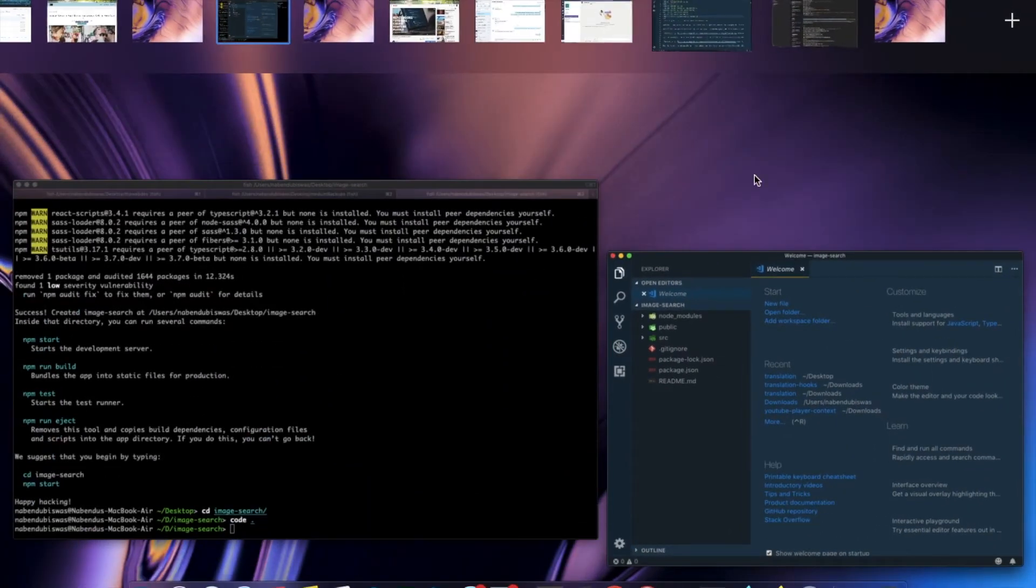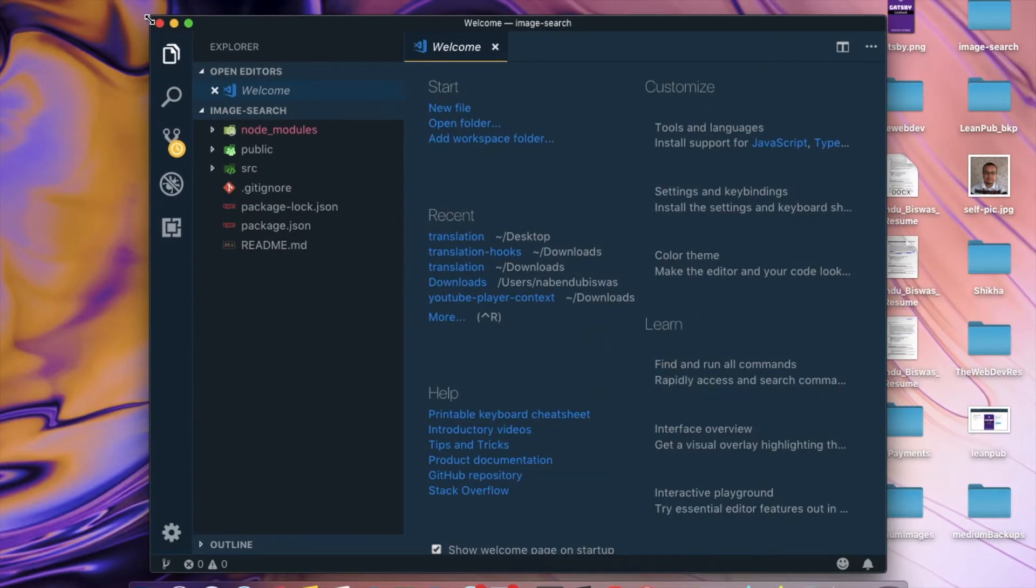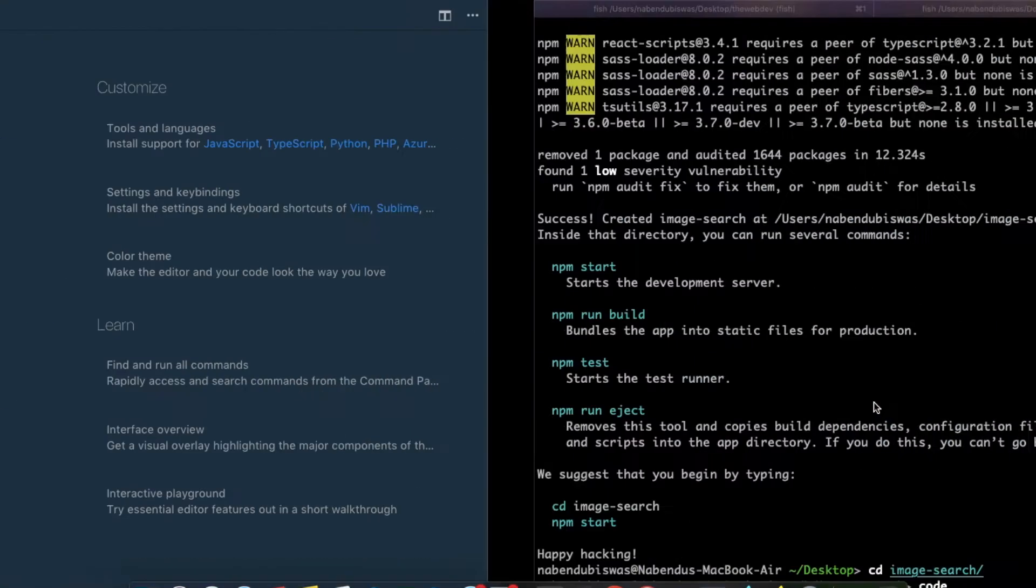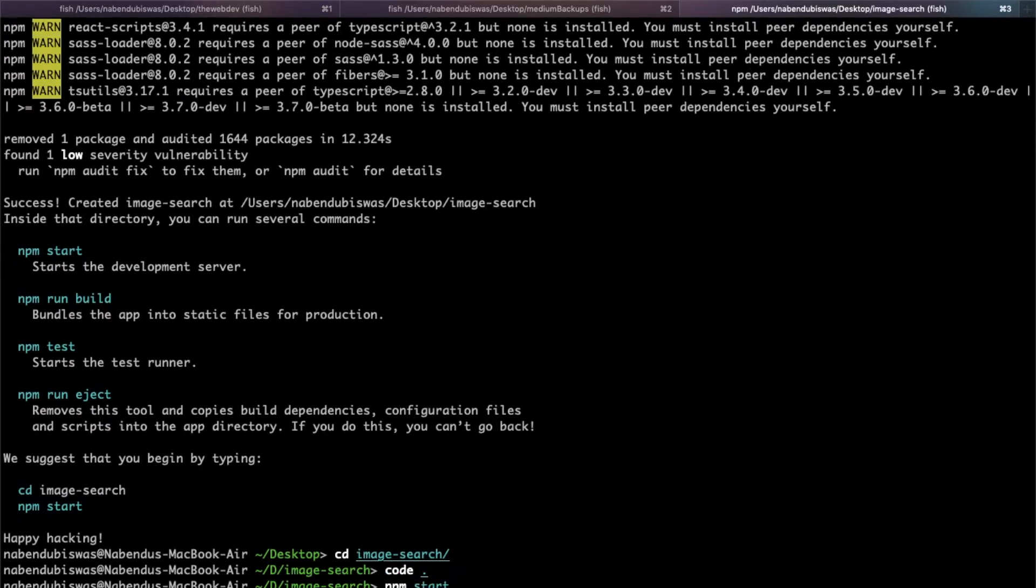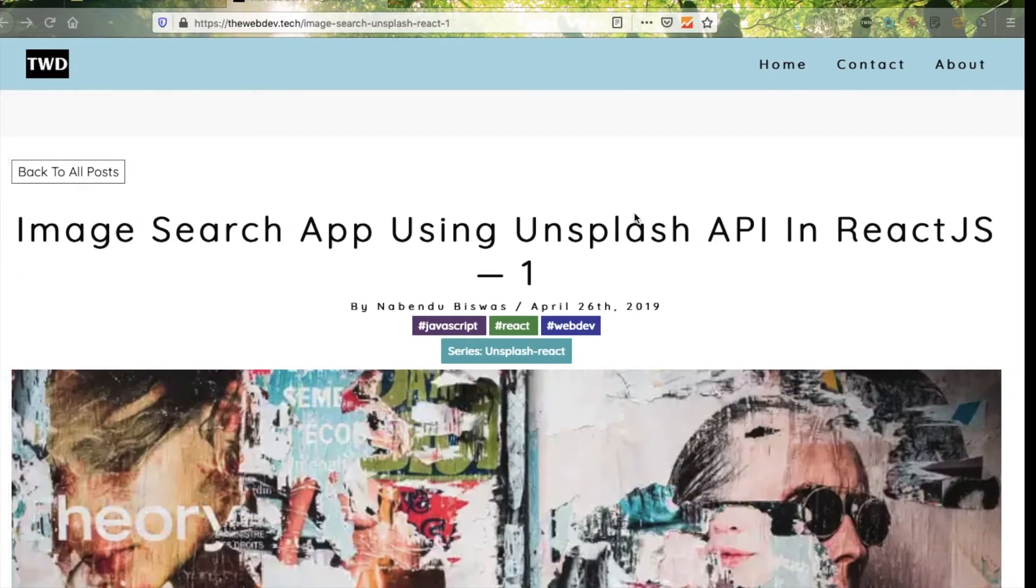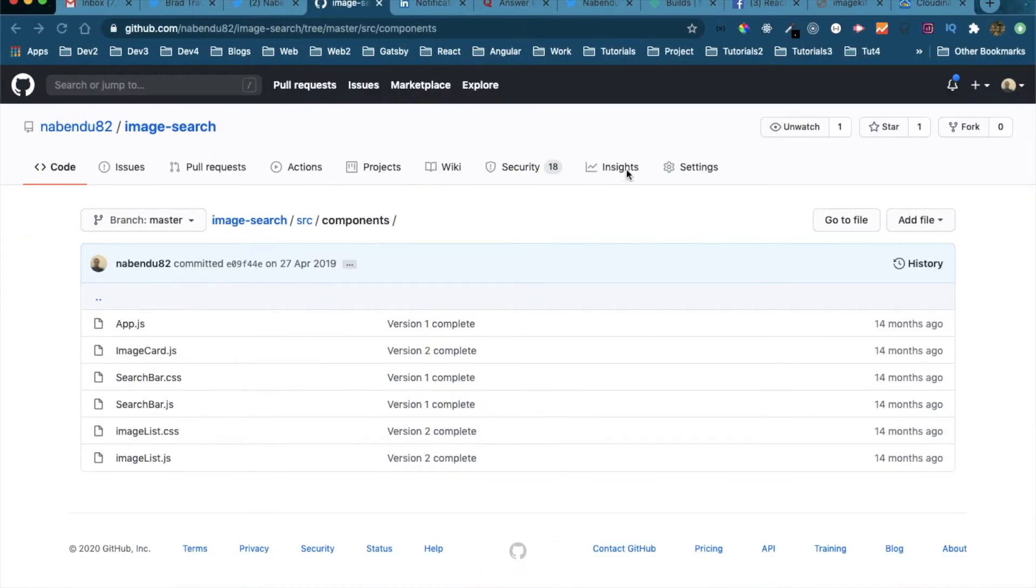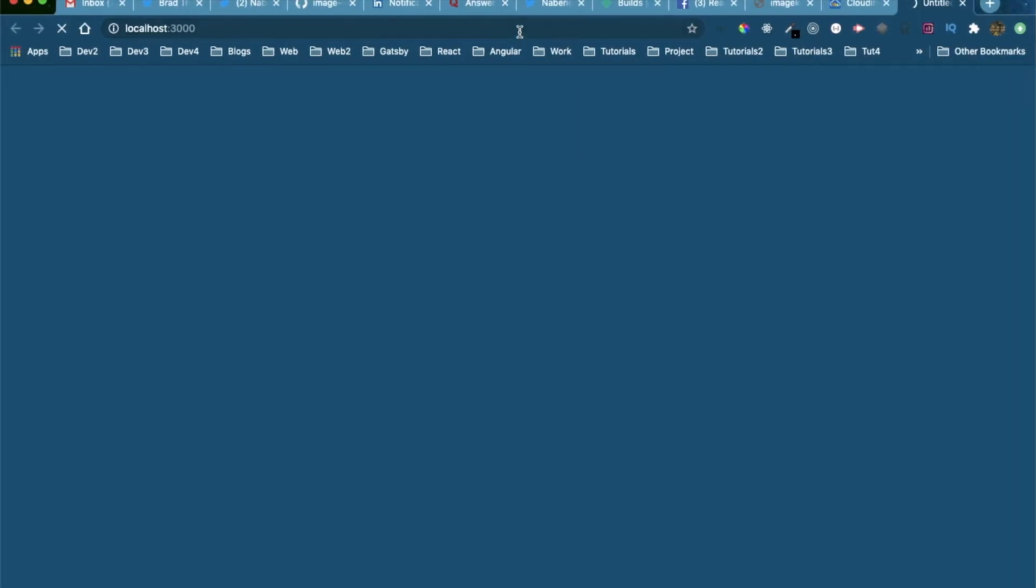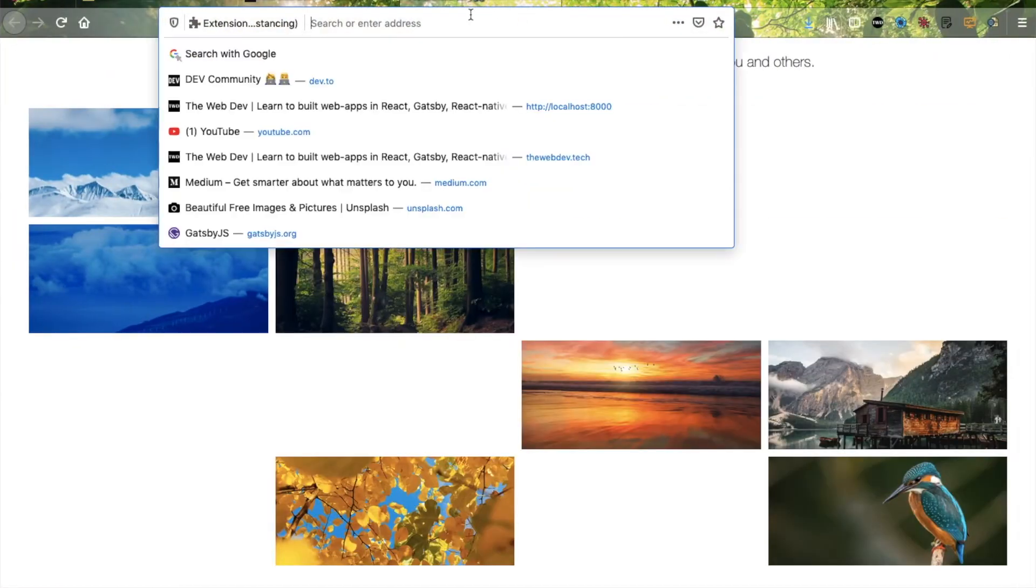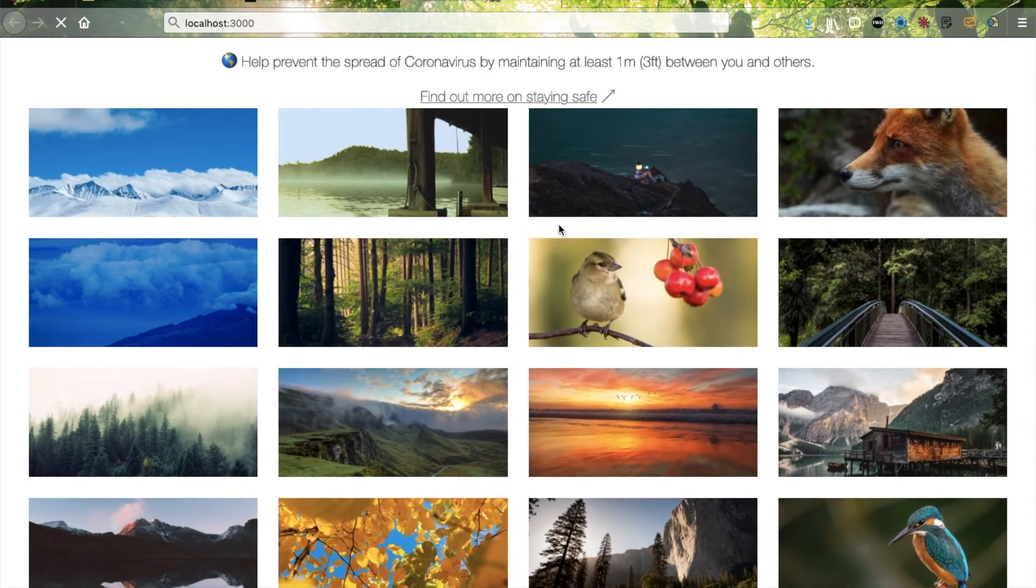So it is open, let me take it to another desktop and let me do npm start. I am opening it in my Firefox.